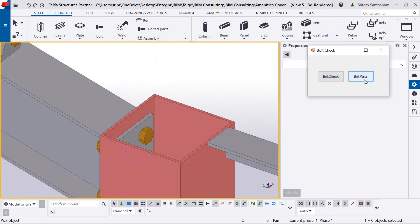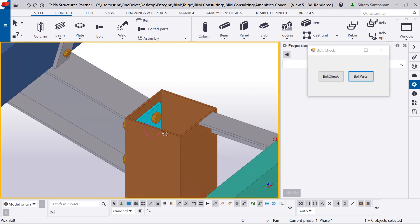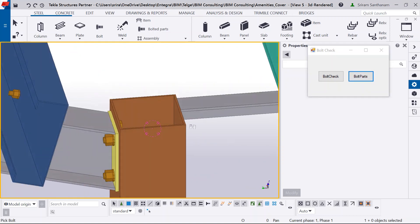The next I'm going to run this bolt parts. What exactly it does? It is going to highlight the members and parts that are associated to the bolt. Now, for example, if I select the bolt, now you can see there are three objects here.